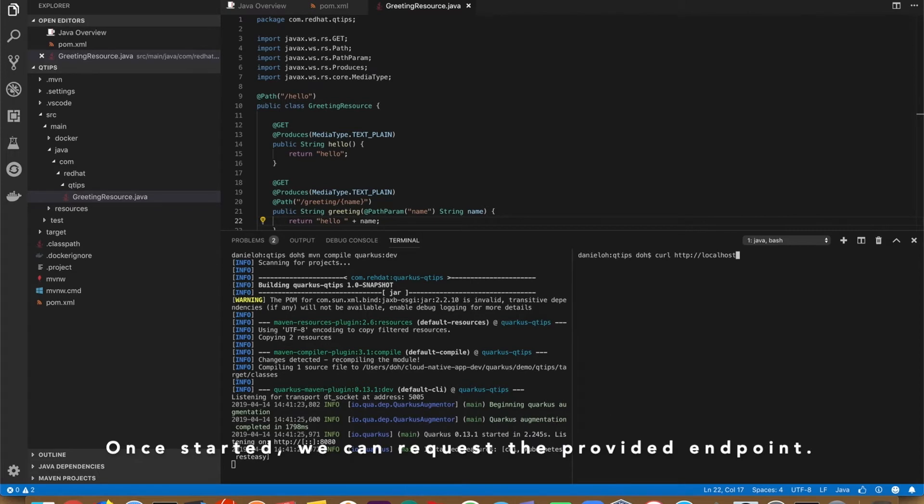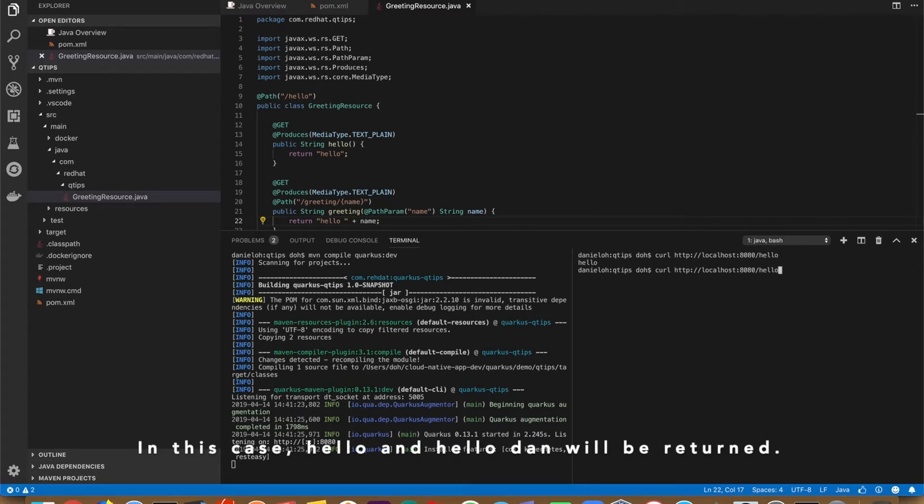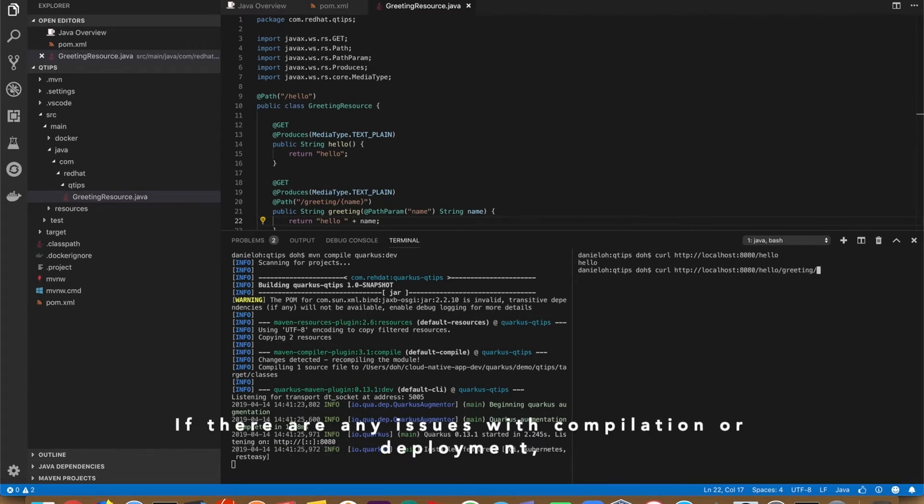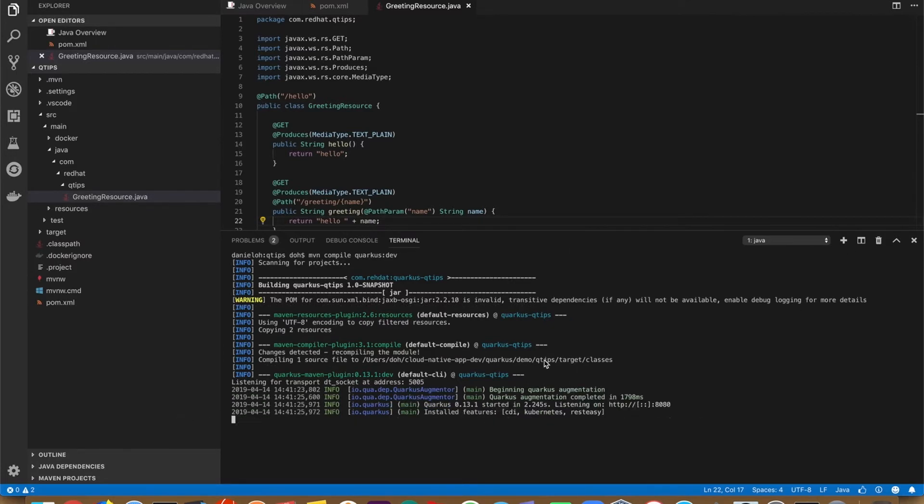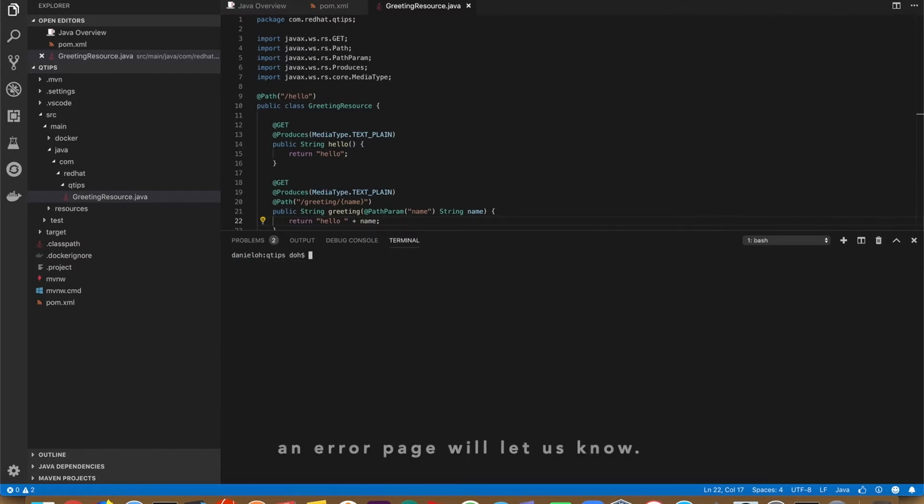Once it's started, we can request the provided endpoint. In this case, hello and hello/name will be returned. If there are any issues in compilation and deployment, an error page will be rather shown.